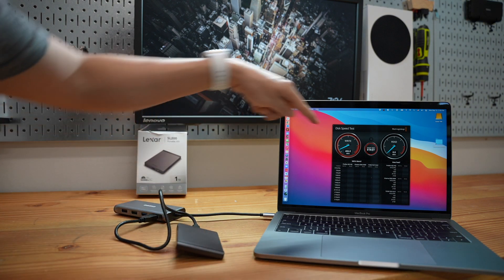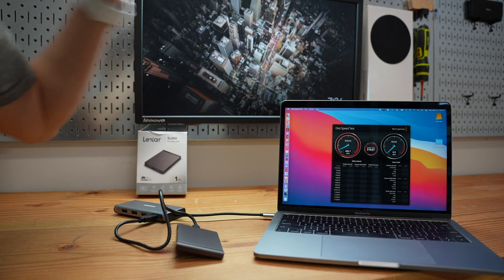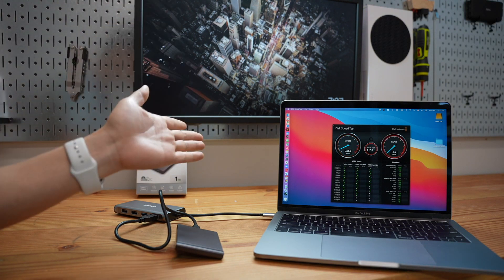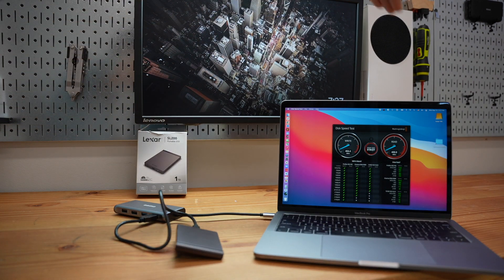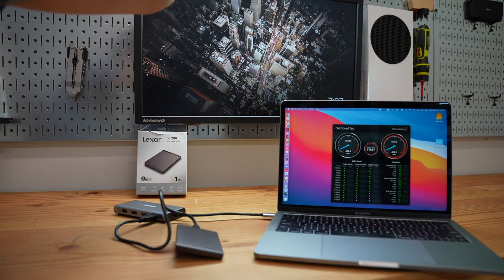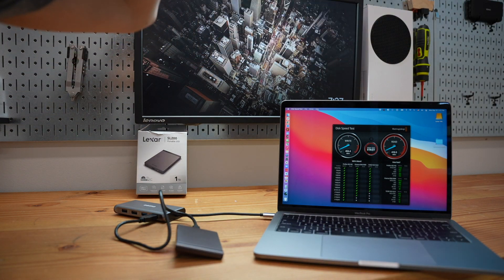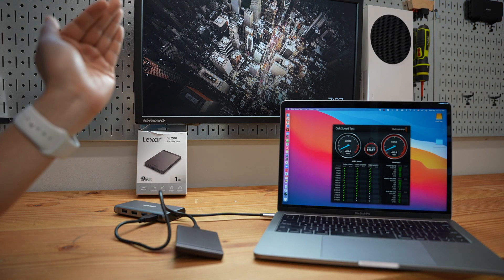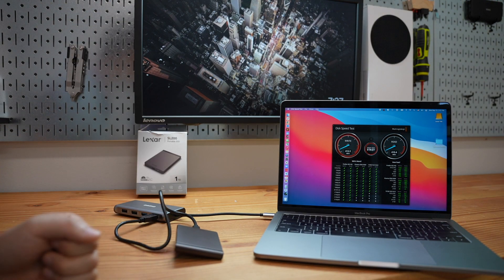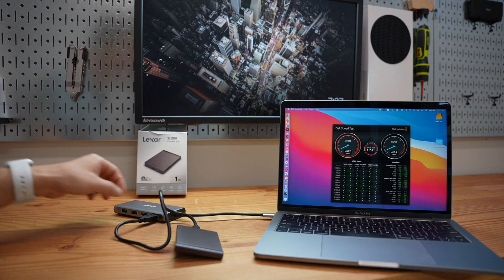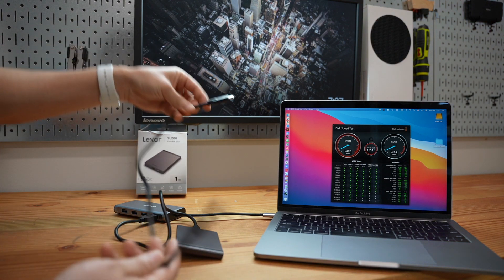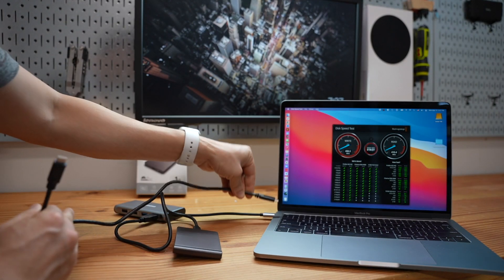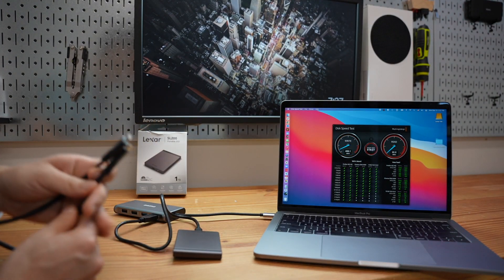Okay, it is a bit over 400 megabytes per second. 404, right? And the read is pretty much the same, 410. That is about 90 megabytes per second less than using the USB Type-C 3.1 connection to the MacBook Pro.